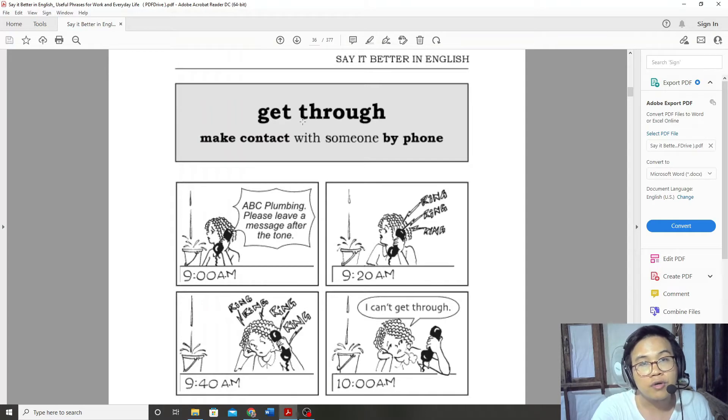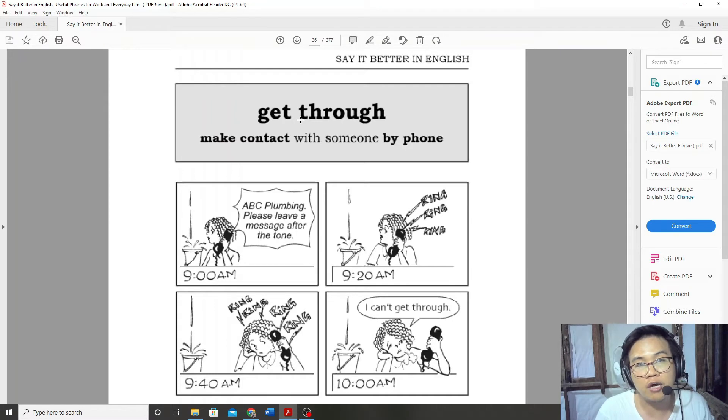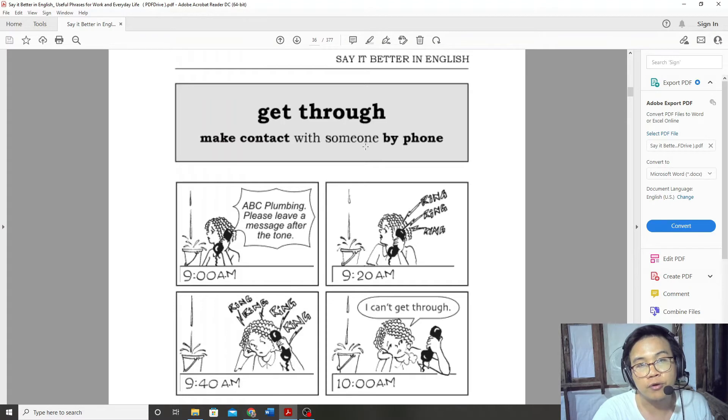Get through. Get through. Make contact with someone by phone.